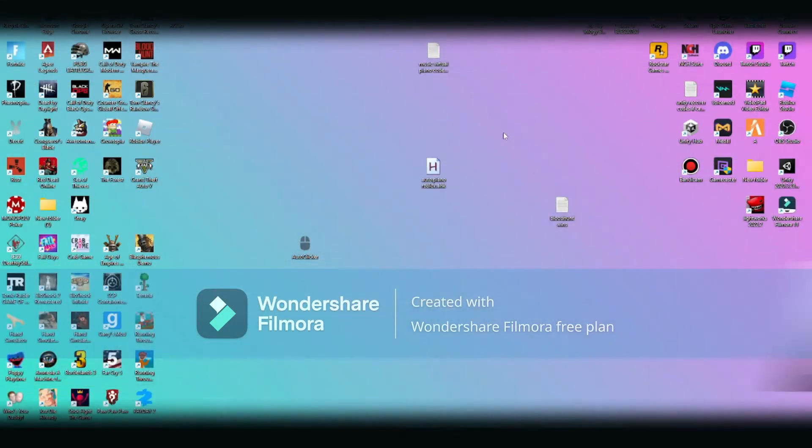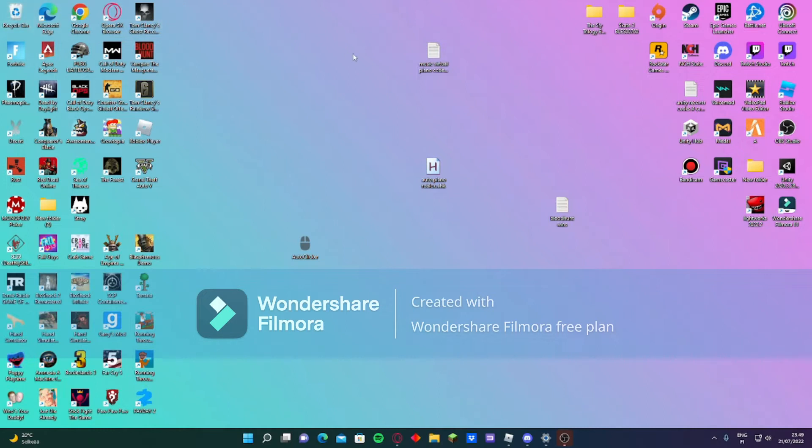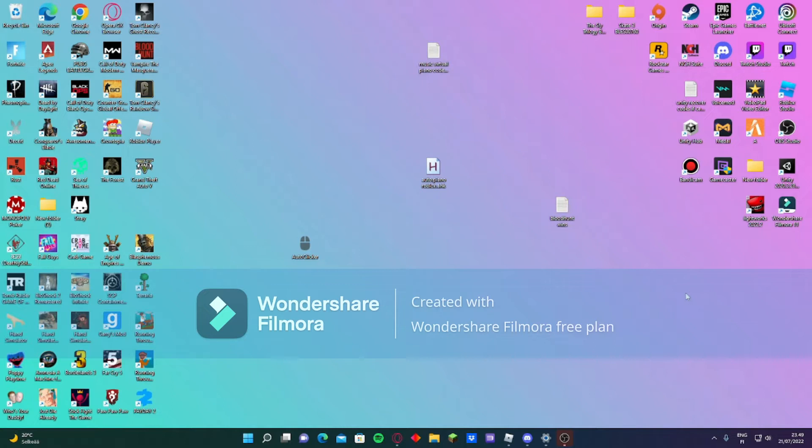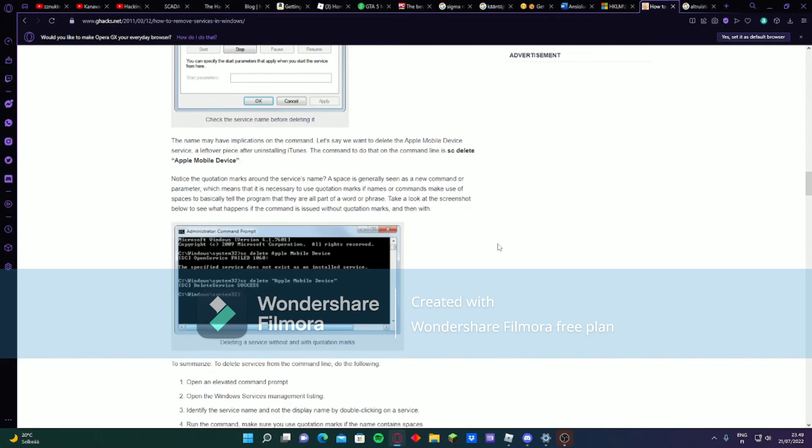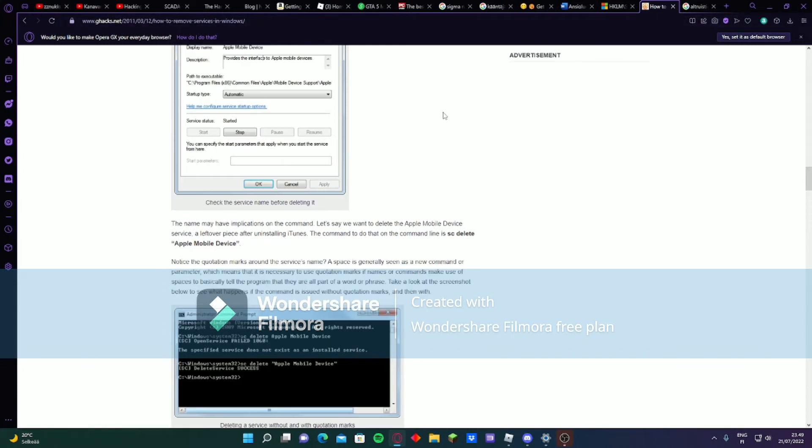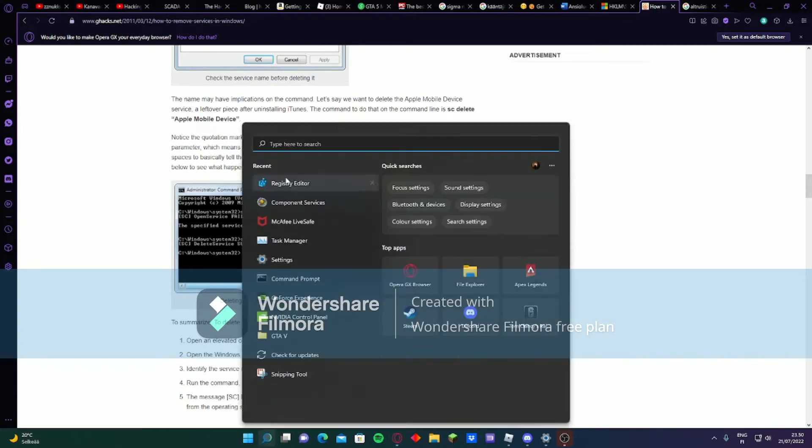Hello guys, in this video I'm going to show you something you have to know about the altruistic service. In my last video, I showed you how to delete the altruistic service on your computer - you can go watch that. But there's more I have to show you. I found out here on my registry...